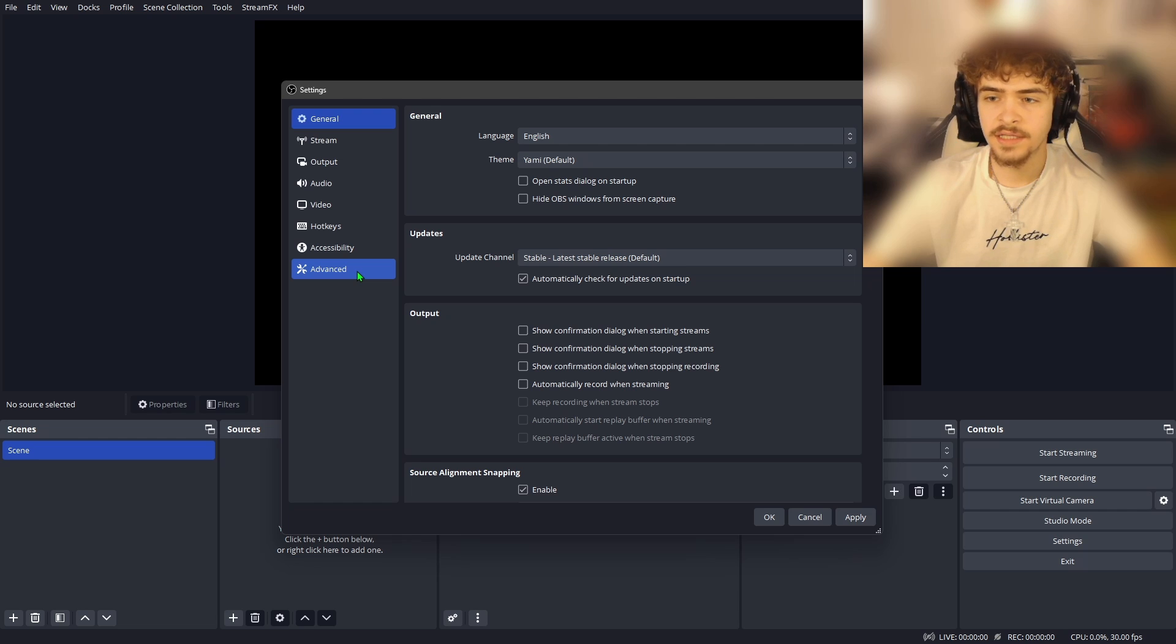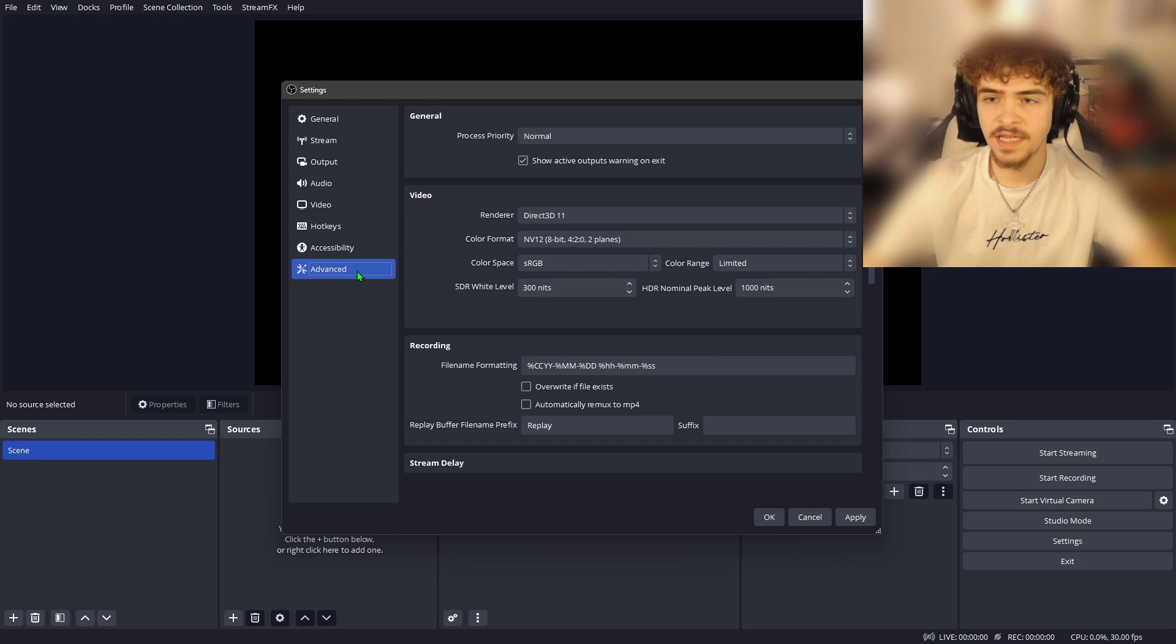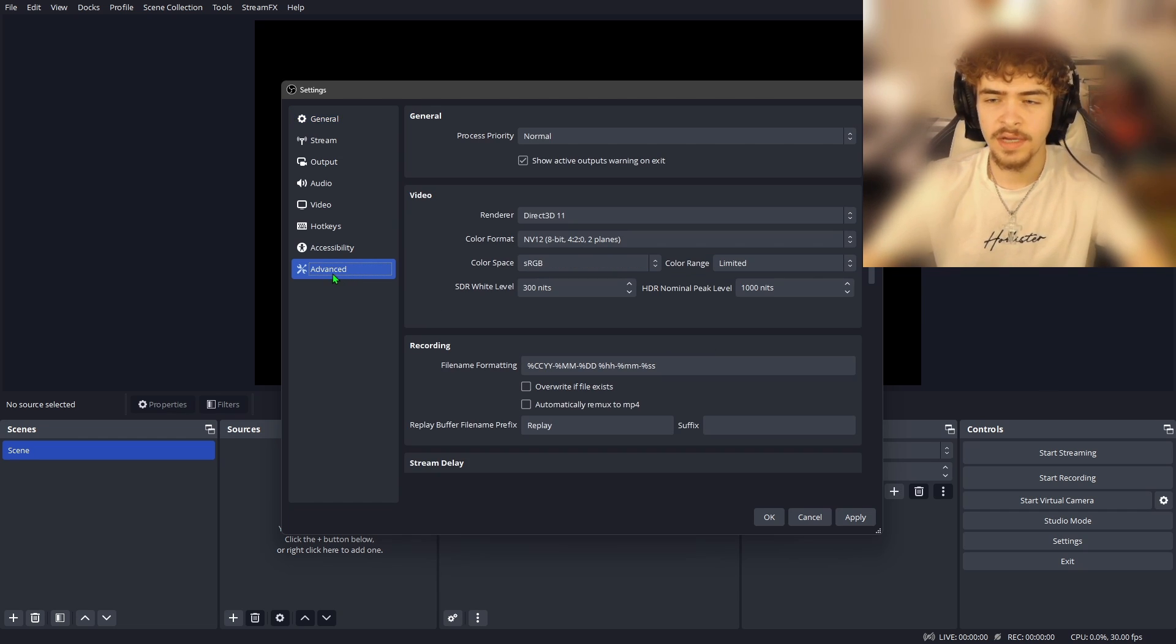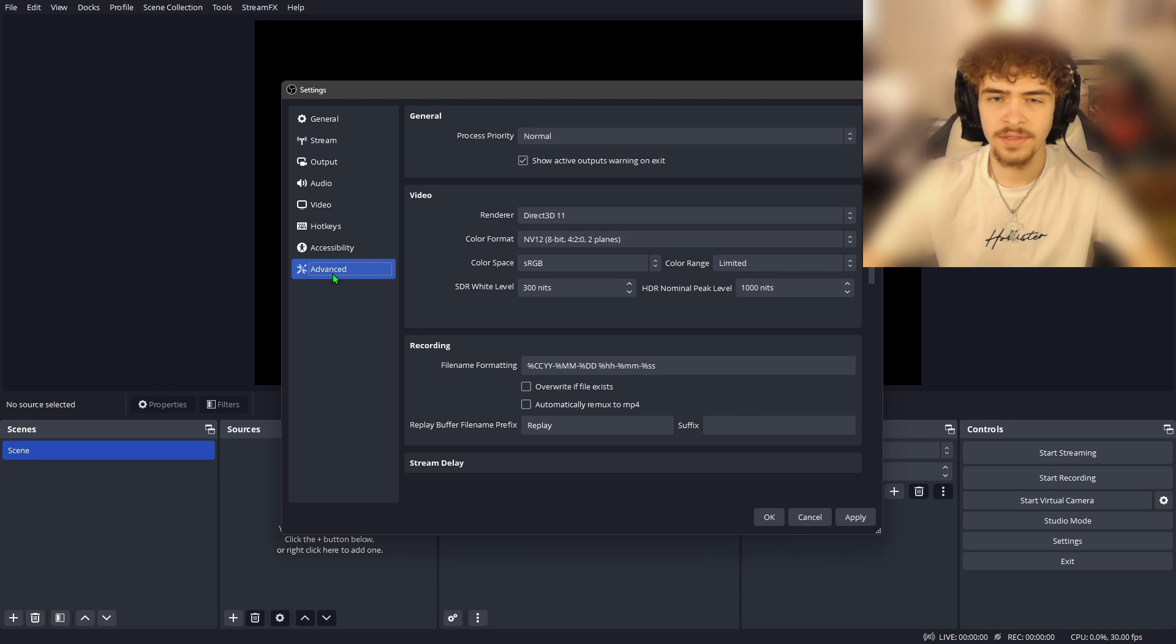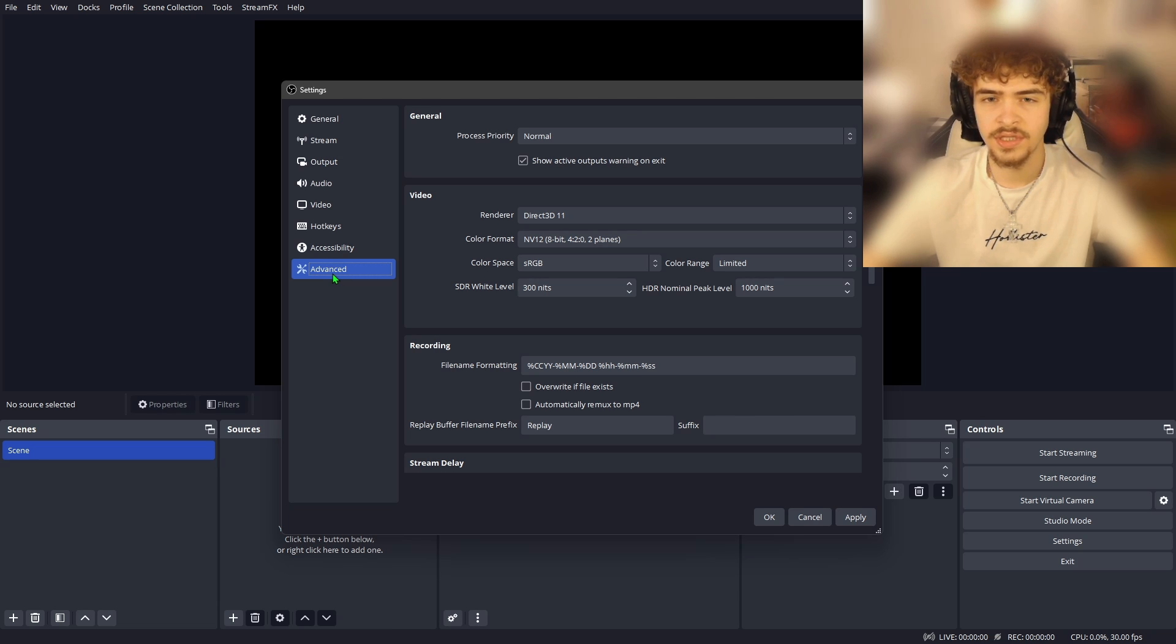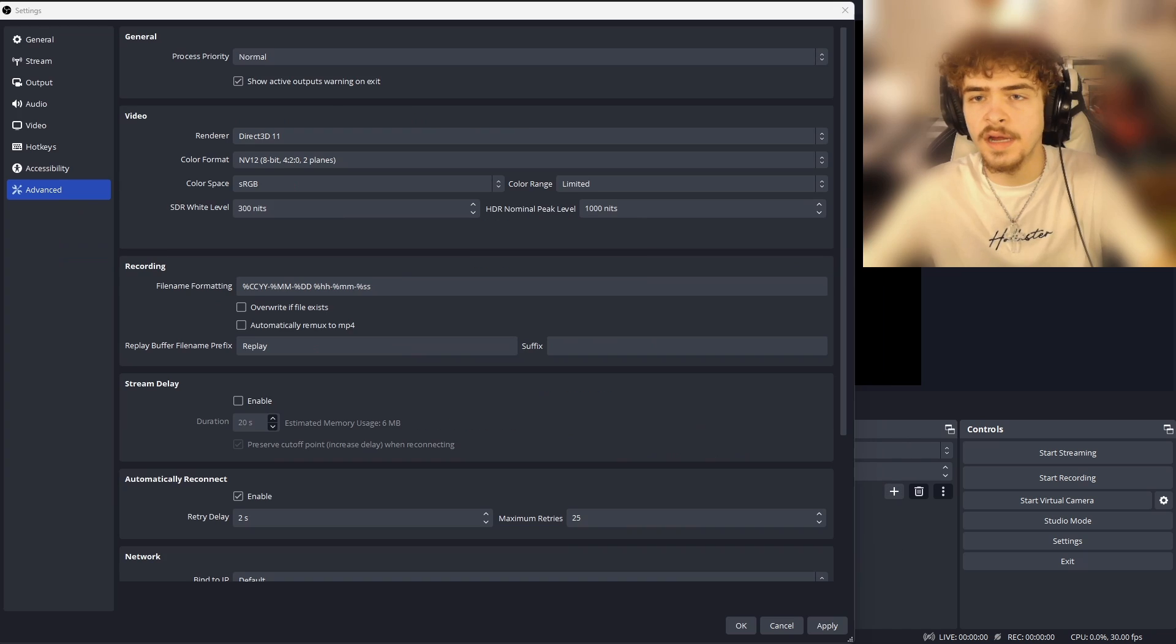The next thing I want you guys to go into is the advanced settings all the way on the bottom. And the reason why we're jumping all the way down here is just because there's only a few settings we have to change in here so I figured we'll just knock out the things with the least amount of settings first.